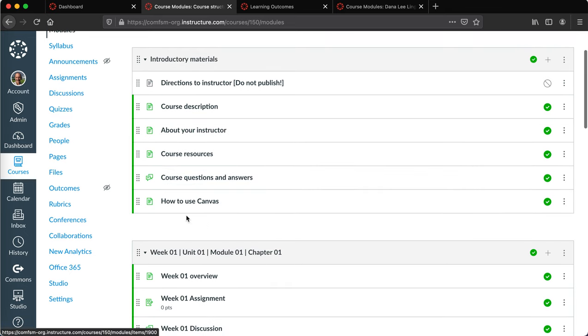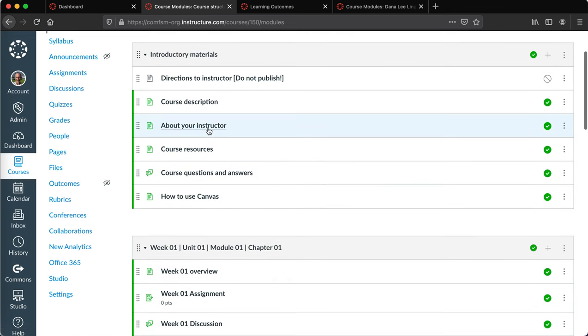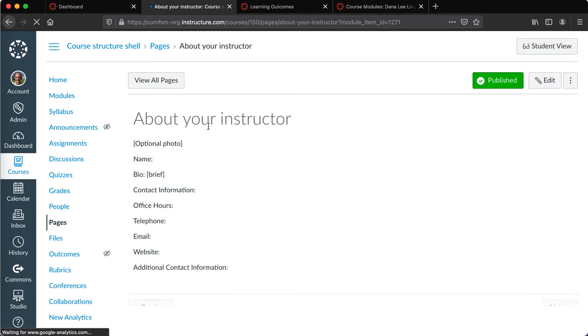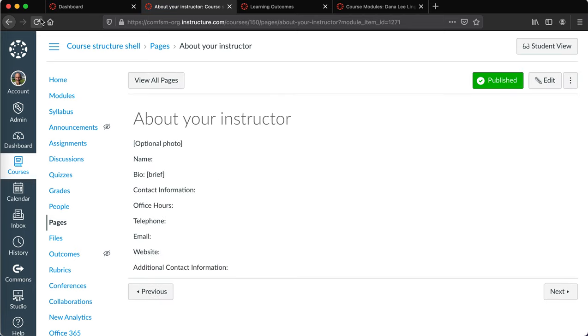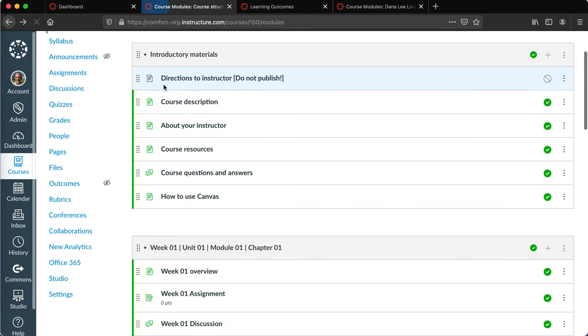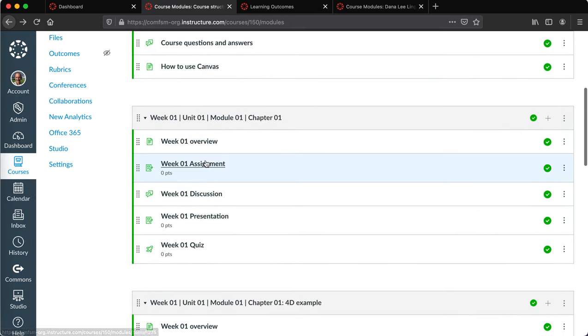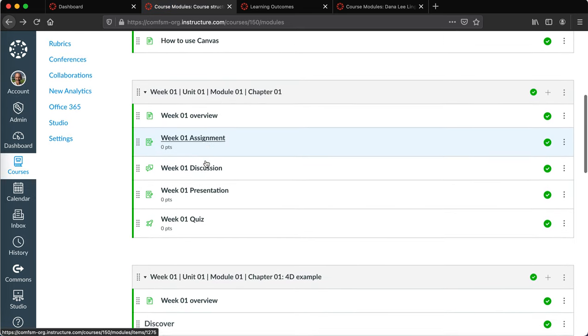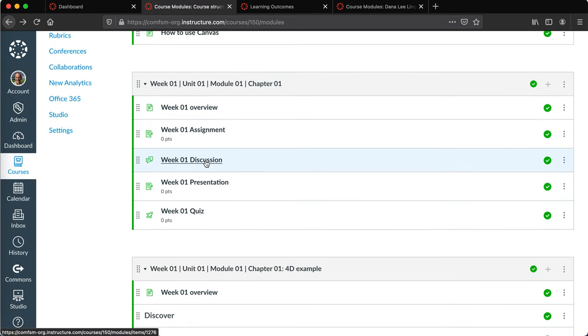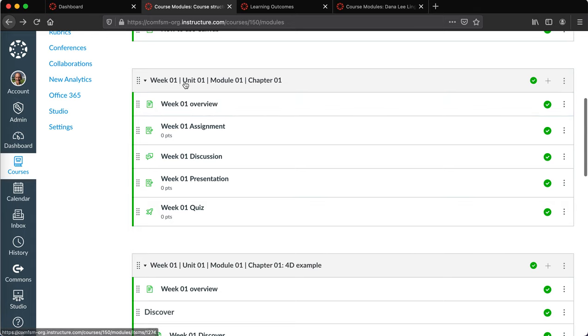Each of these is backed up by a piece that suggests what should be in that, and then some samples of ways you might organize by week, unit, module, or chapter—what kind of things you might have in that.